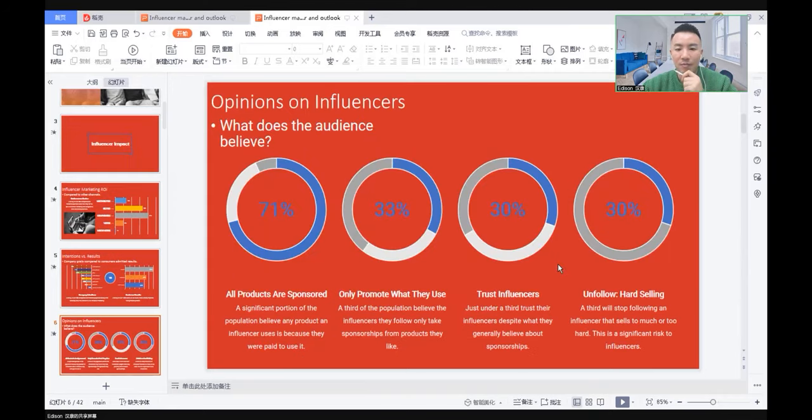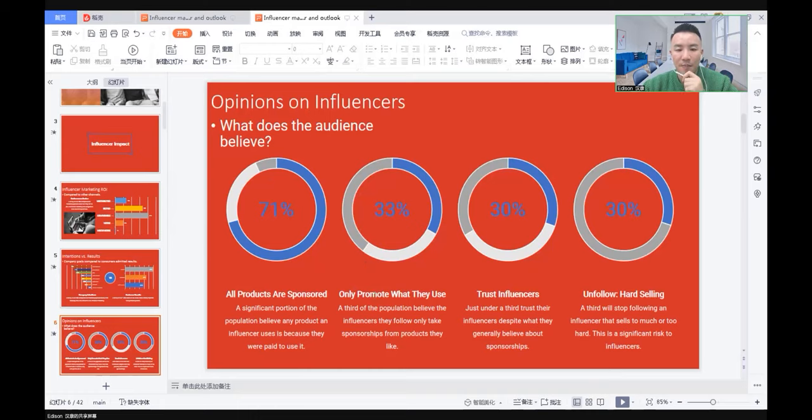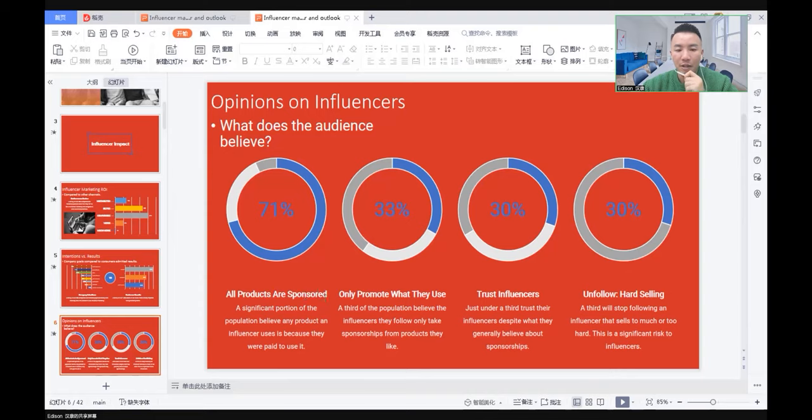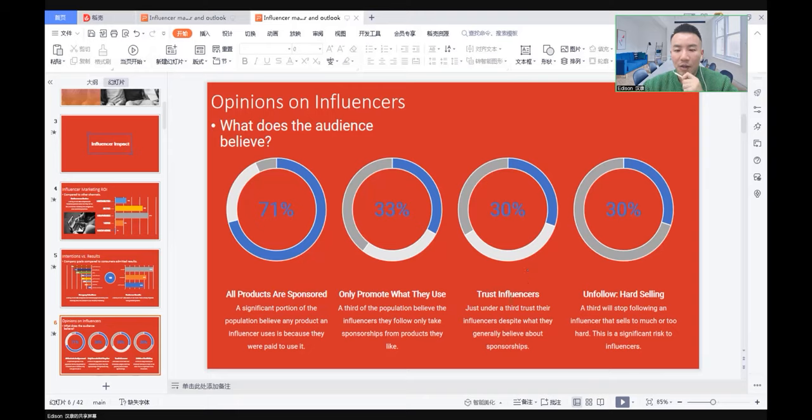What does the audience believe when we see the opinions of influencers? This survey shows that 71% of the audience believe all products are sponsored. 33% say influencers only promote what they use. 30% of the audience say they trust the influencers, and 30% say if they're very hard selling, they unfollow.